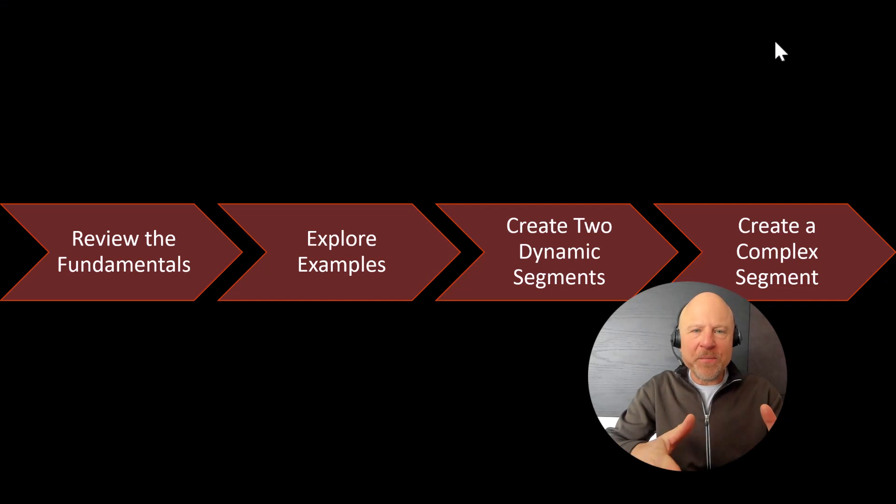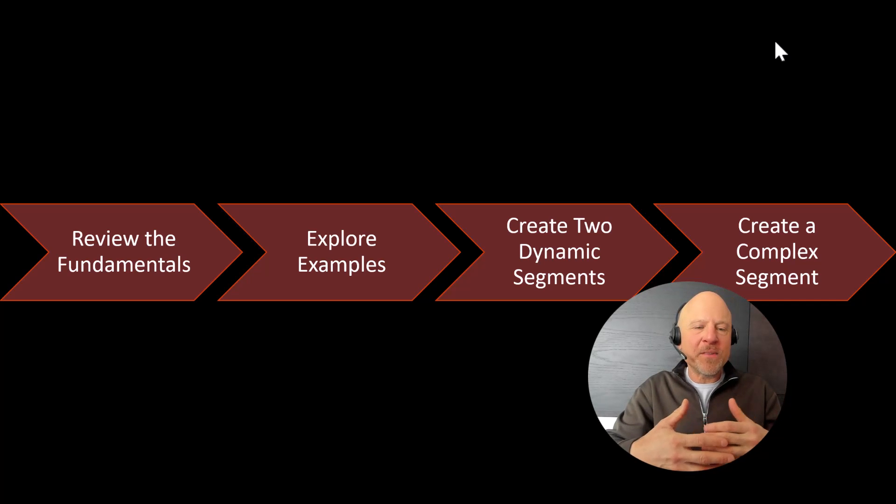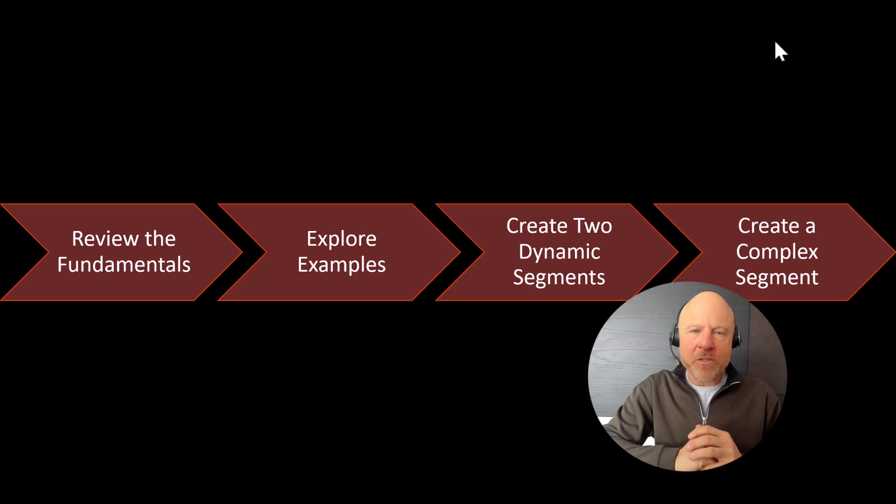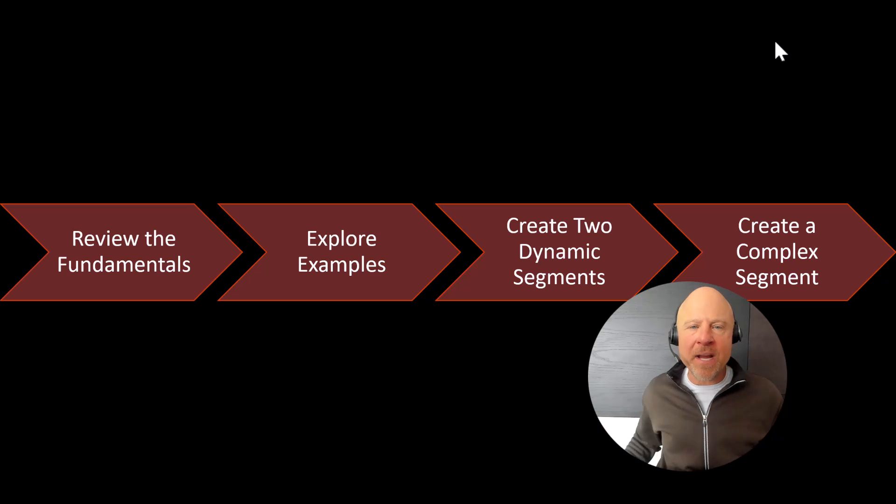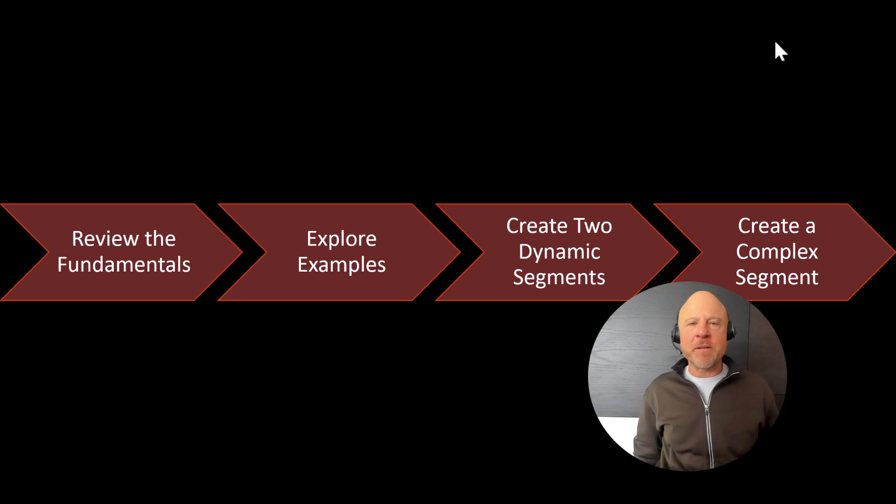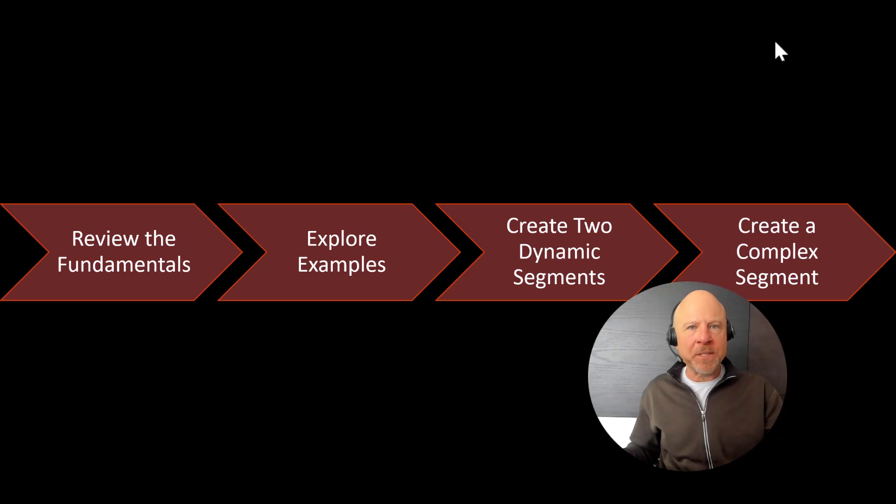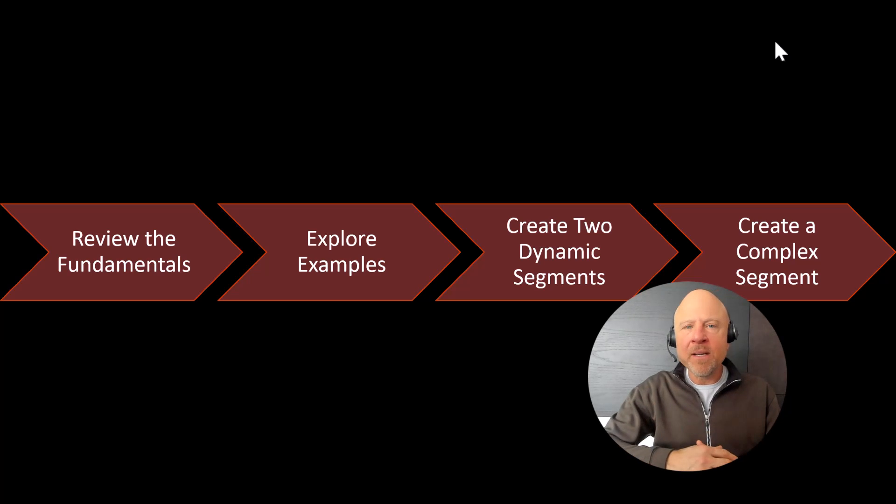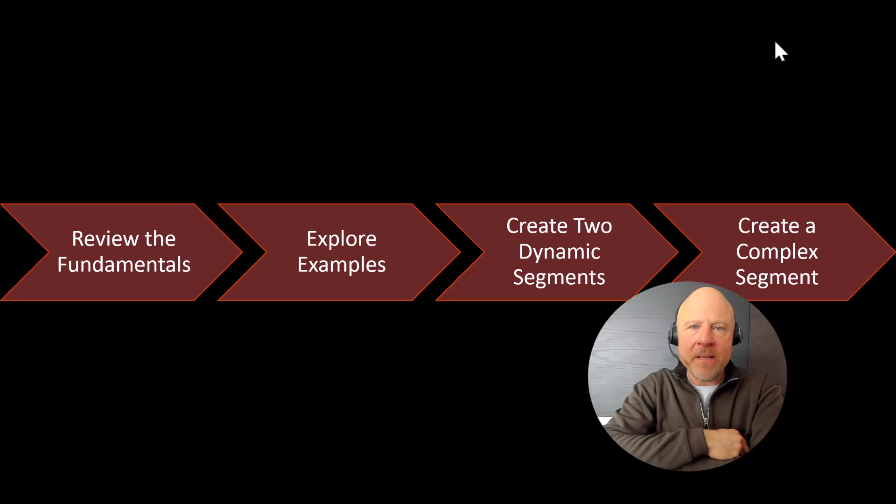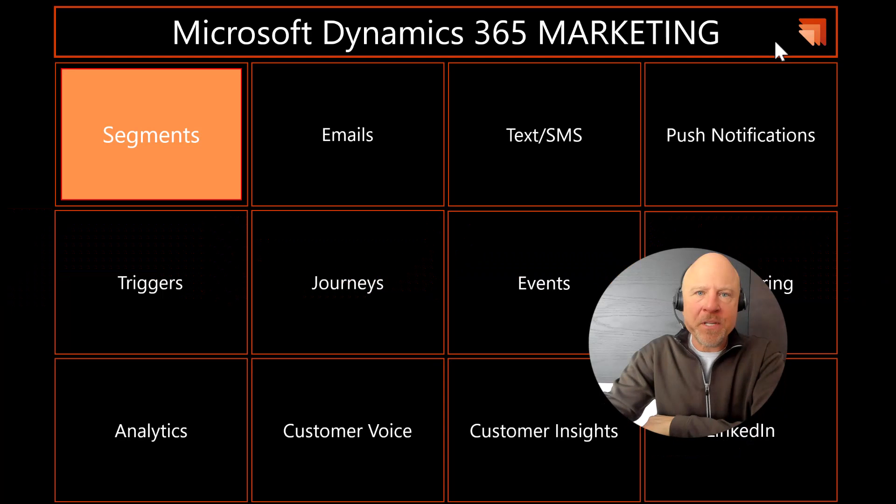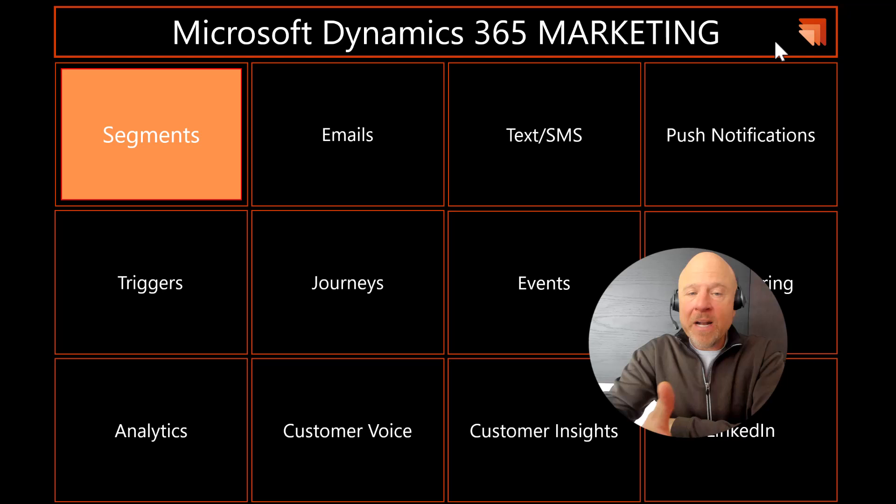So in this video, I wanted to make sure you all understood the fundamentals of segments. We took a look at some examples that I had in previous workshops. But then you were able to follow along and create a couple of different segments. We created two dynamic segments, one in real-time marketing, one in outbound. Then you created one based on lead. And then we added the industry to that particular segment.